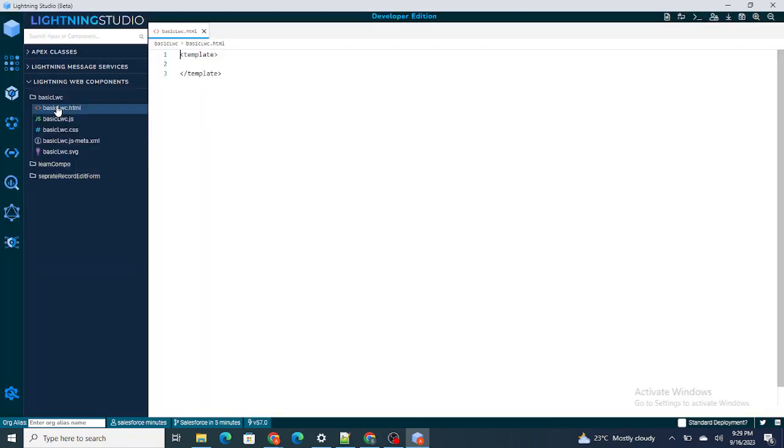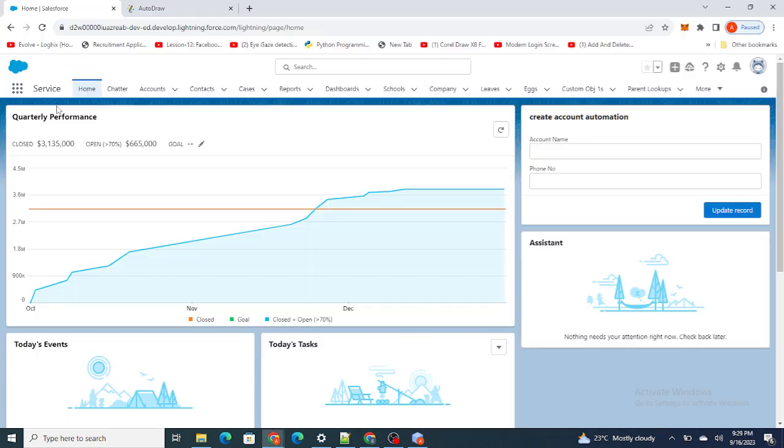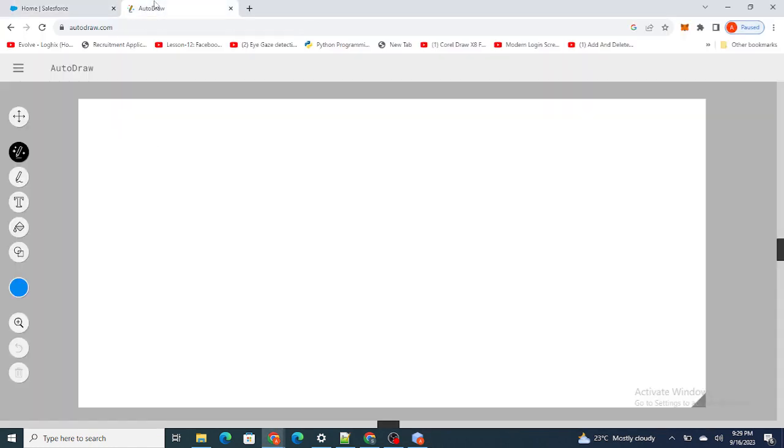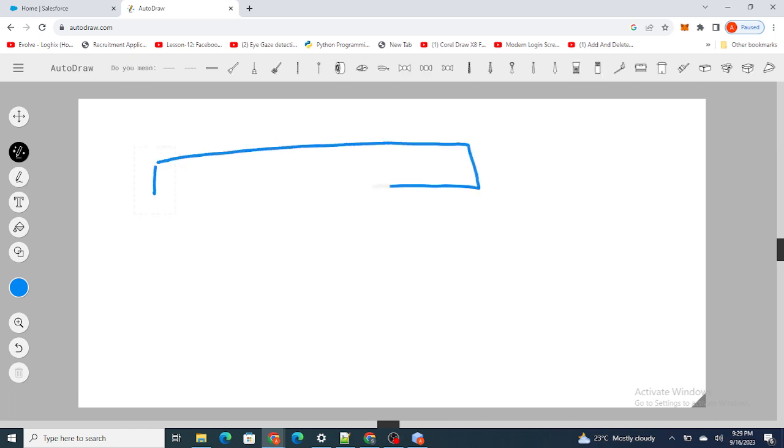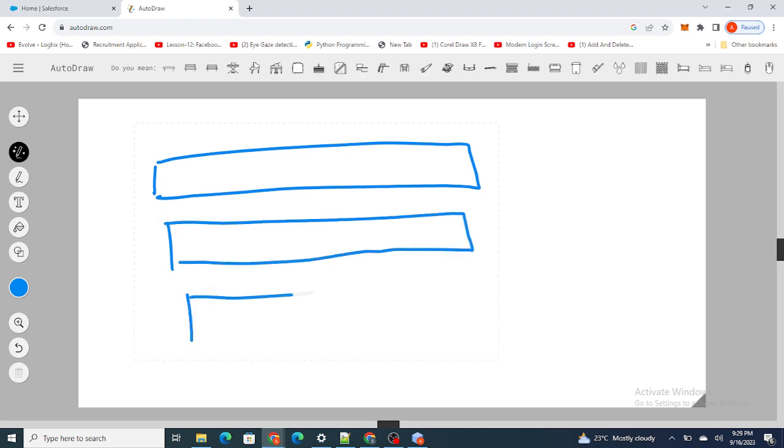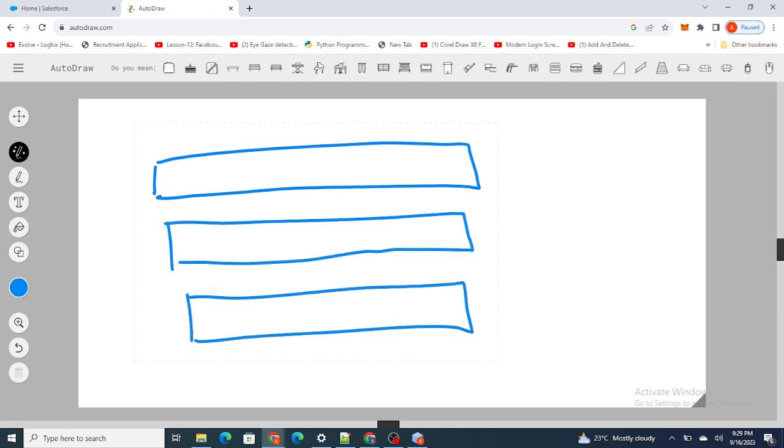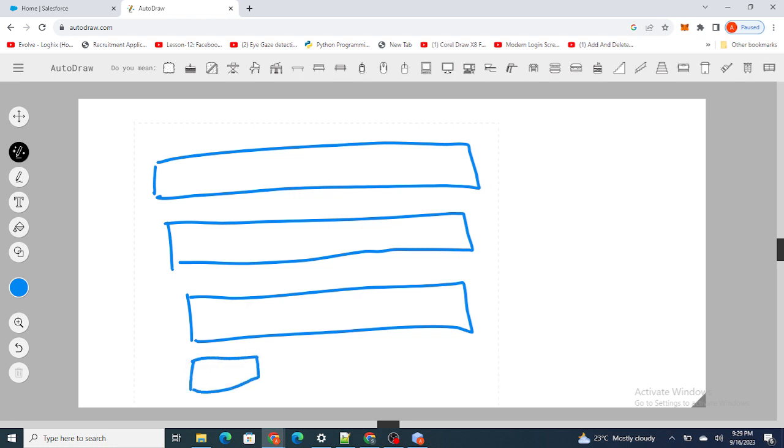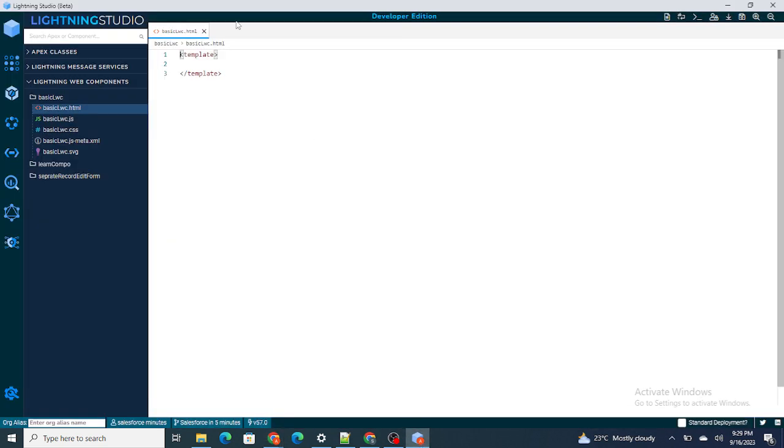As we are going to work on the UI part of our LWC, I'm going directly to the HTML file. What I want is three input fields: one will take the name, another will take the email, and the third one will take the phone number. Then at the bottom I just want a save button. That's it, nothing else.